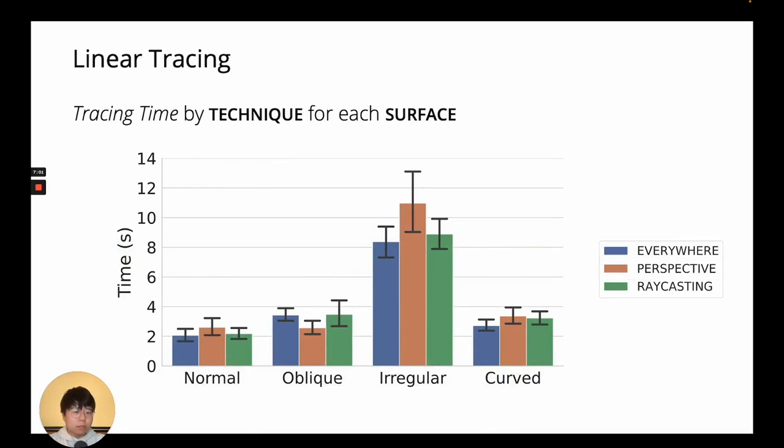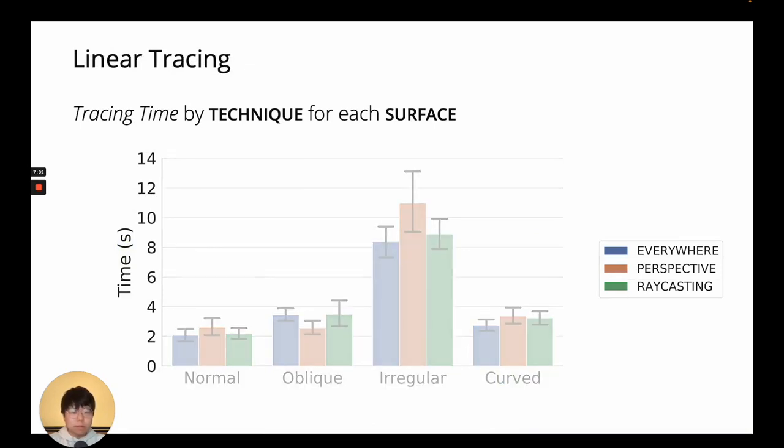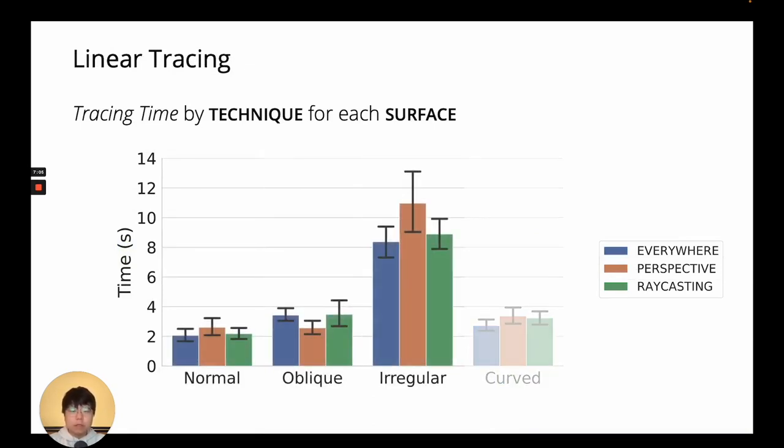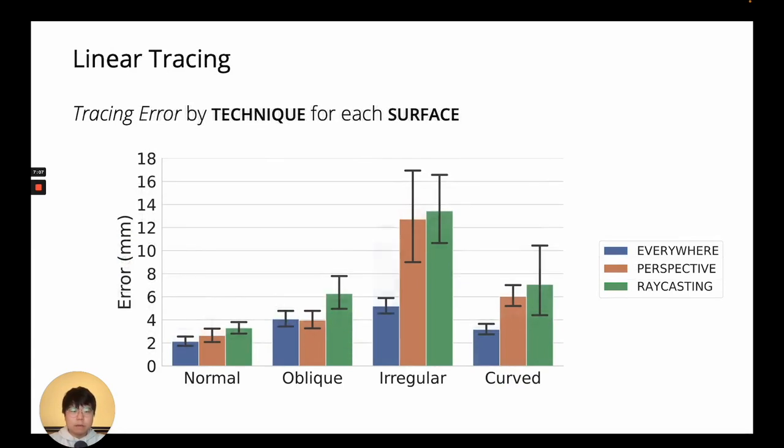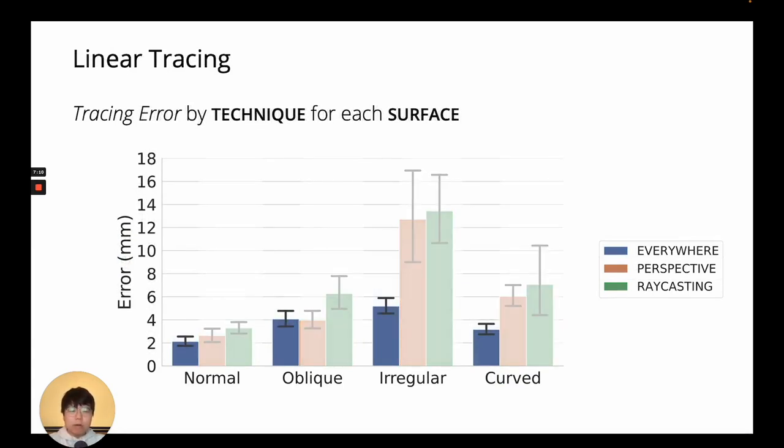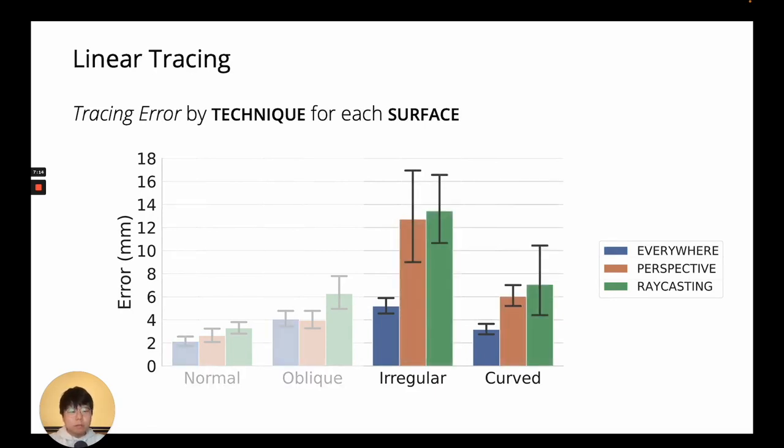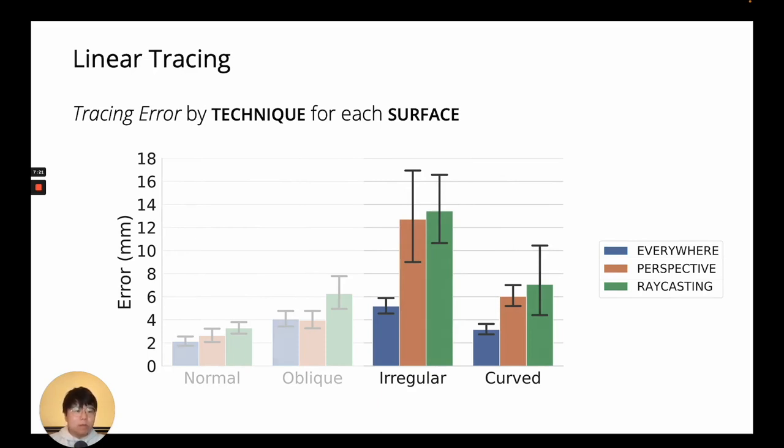So with linear tracing, all techniques were, generally speaking, equally fast. Now, for tracing error, EverywhereCursor was much more accurate than the other two, especially on surfaces with detailed geometry like irregular or curved. It had half to almost a third of the error compared to the other techniques.